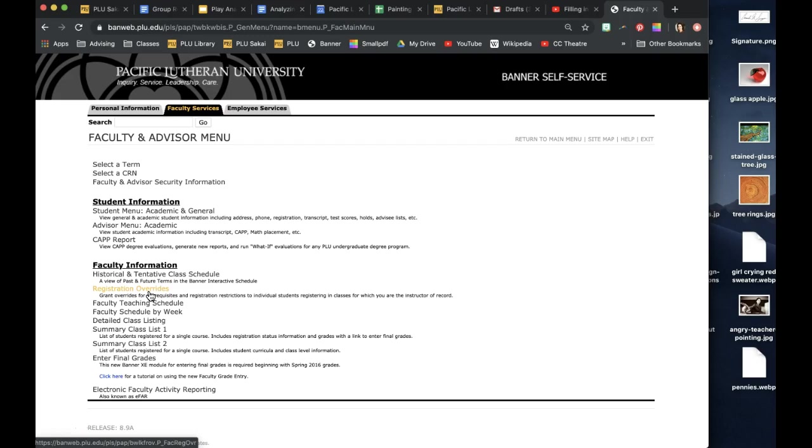You can continue to sign up all the way through the add drop date in the spring semester. However those classes may fill up. If there's a class that you see that you really want to take but it's already full, I know a lot of students who have had success just checking every day. They set a timer when they're having their coffee in the morning to check and see if there's a spot opened up in that class, and they check every single day until someone drops it and then they snag that class. If you want it bad enough, you just have to find a way to keep checking.